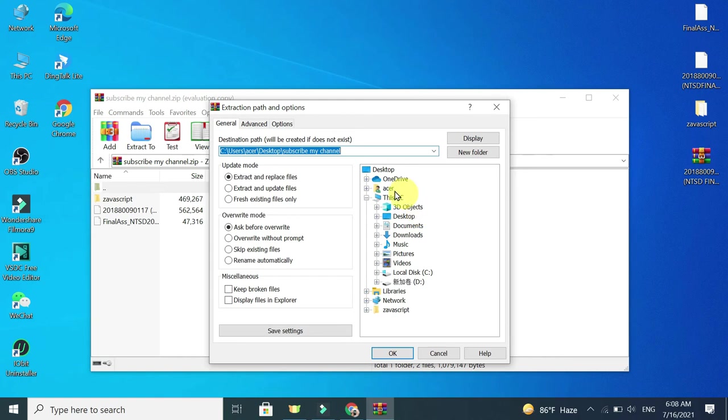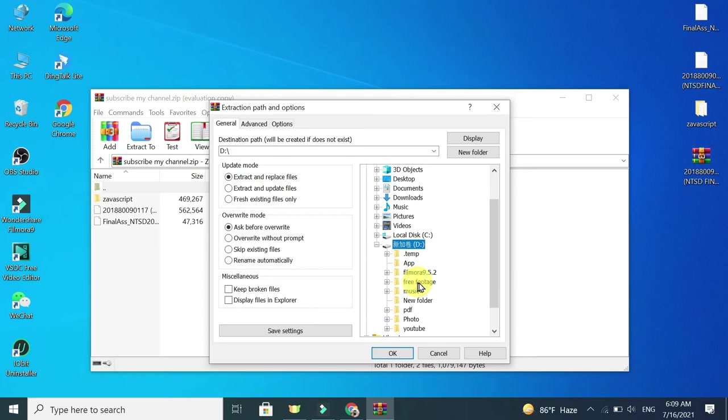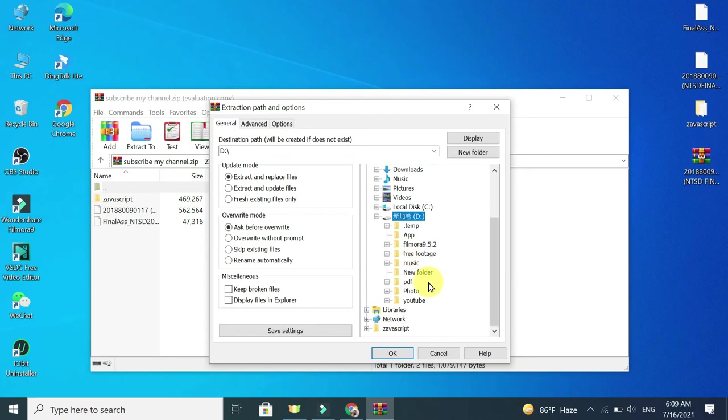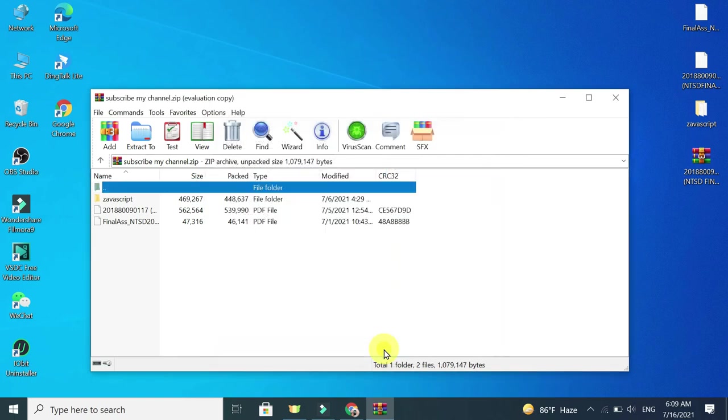Now it's showing your folder. You need to select your folder where you want to extract your zip file. So I select this D drive, then okay. That's it.